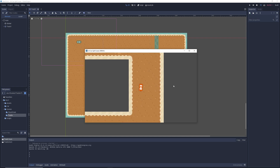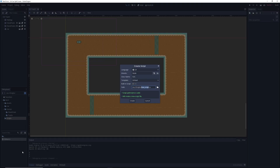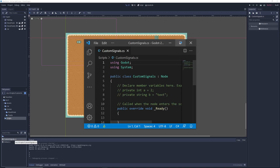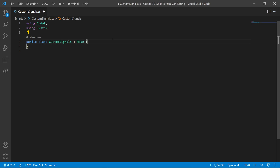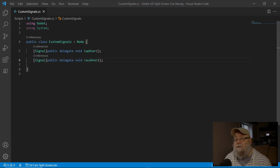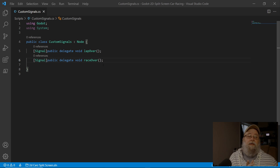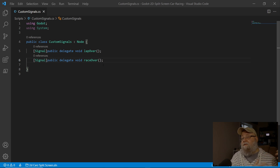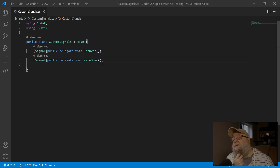Let's jump in. I'll create a new script — I'm going to call this one 'custom signals' and I'll save it in the same folder as my global. I'll double-click that to open it up. We'll get rid of everything. Now the two signals I want to set up are: 'lap over', which will trigger inside of global a method that will go ahead and increase the lap counter, and then our UI can automatically detect that and increase the actual display.